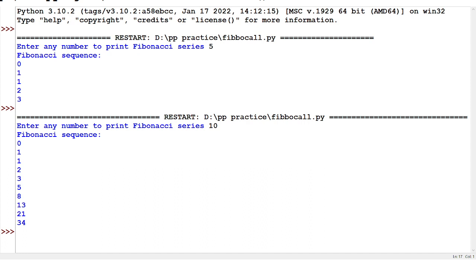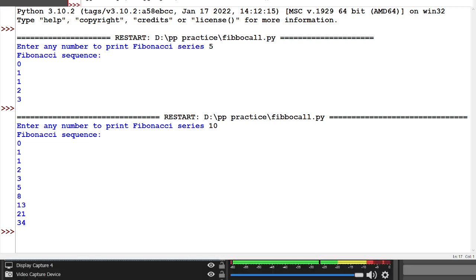I hope you understood what a Fibonacci series is, how to create a module, and how to import that module into another Python file. Thank you for watching. If you have any doubts please leave your comments. If you like my sessions please subscribe to my channel and share with your friends. Thank you and have a nice day.